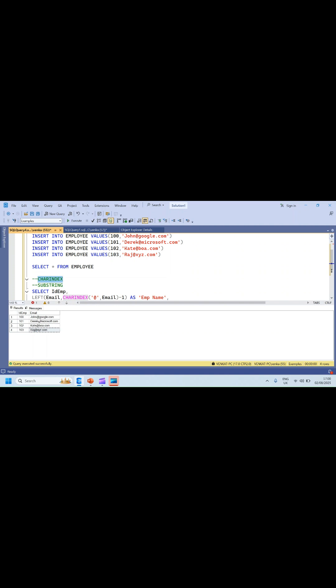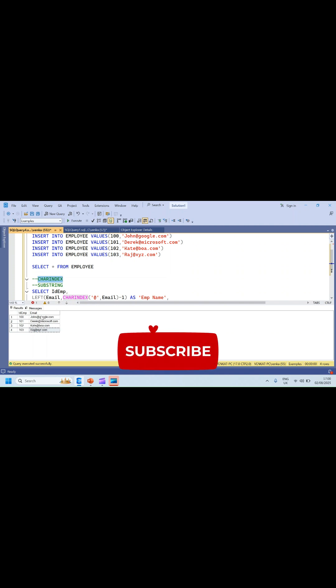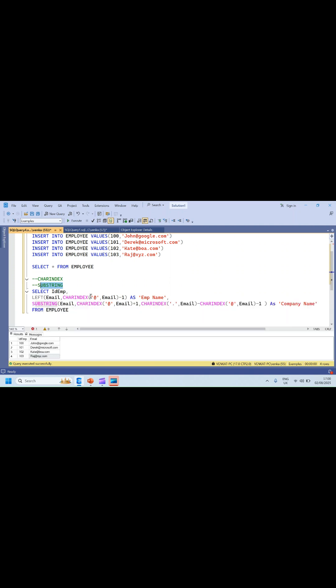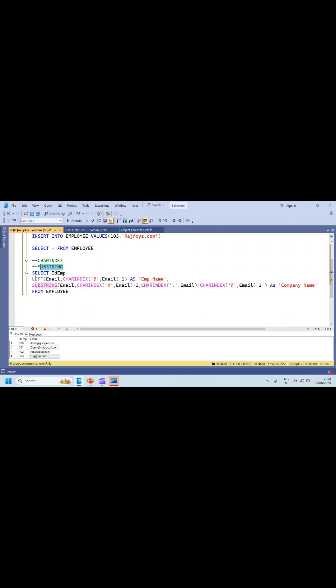Here I will be using SUBSTRING as well, and also one more function: LEFT. LEFT of email comma CHARINDEX position of '@' minus one gives the employee name. SUBSTRING of email — what is the main string you need to use to get the data — takes 'email' as the main string.